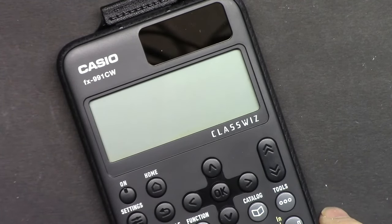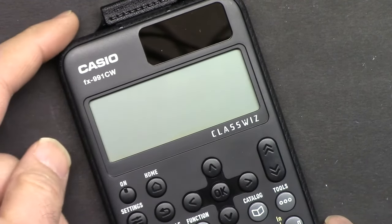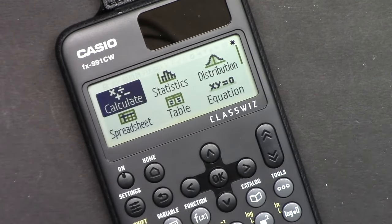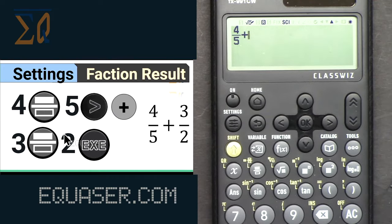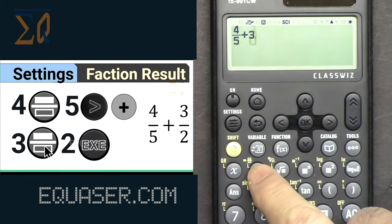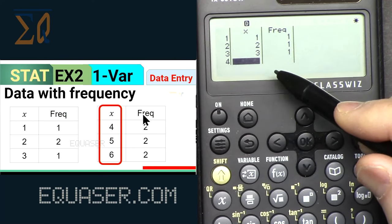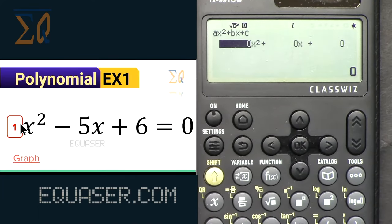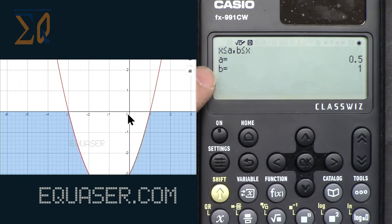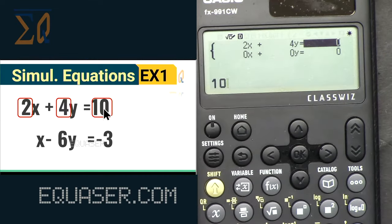To summarize what you can do with this calculator: you can perform all basic calculations, statistical calculations, distribution calculations, and polynomial calculations such as quadratic, cubic, and quartic (up to degree four). It also supports simultaneous equation calculations.